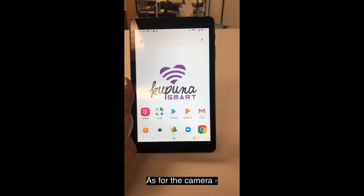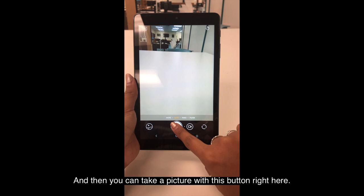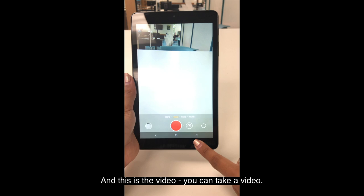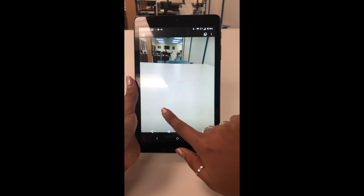As for the camera, I have my camera button right here on the bottom. So I click it, and then you can take a picture with this button right here. And this is the video — you can take a video, video record, stop record. And then right here is where you can view your video and the pictures that you took.